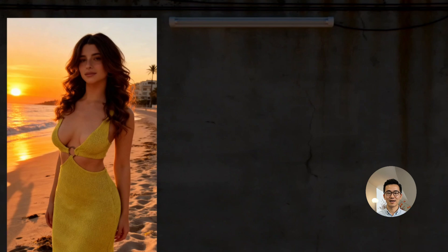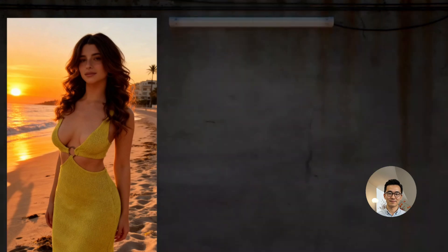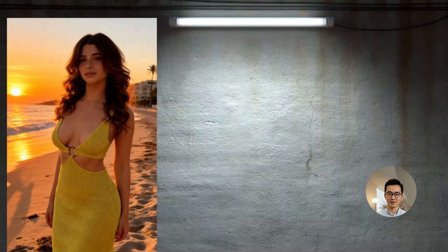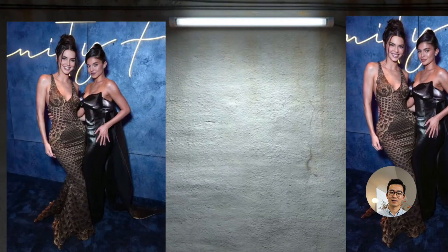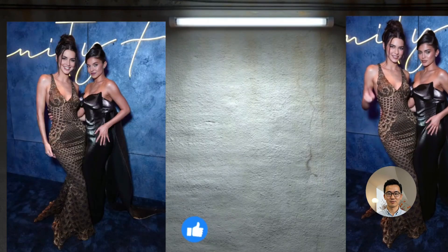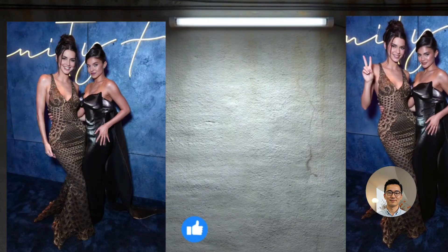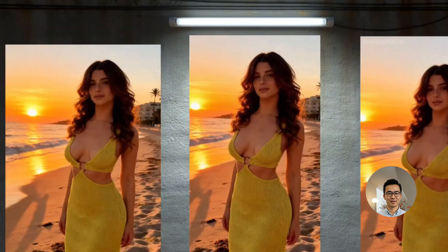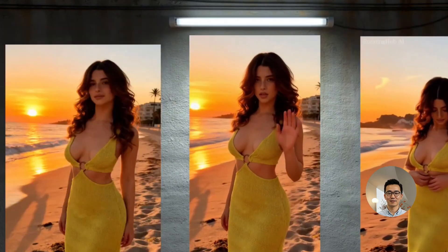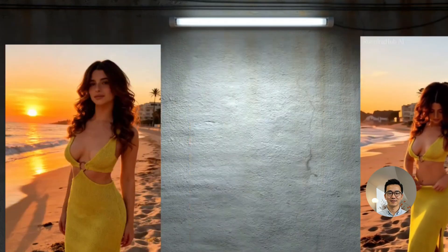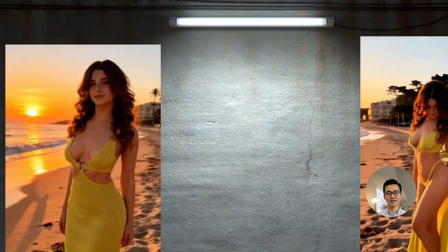Hello everyone and welcome back to the channel. In today's video, I will show you the newly released Juan 2.2 Remix model. Here are a few examples of what the model can achieve.